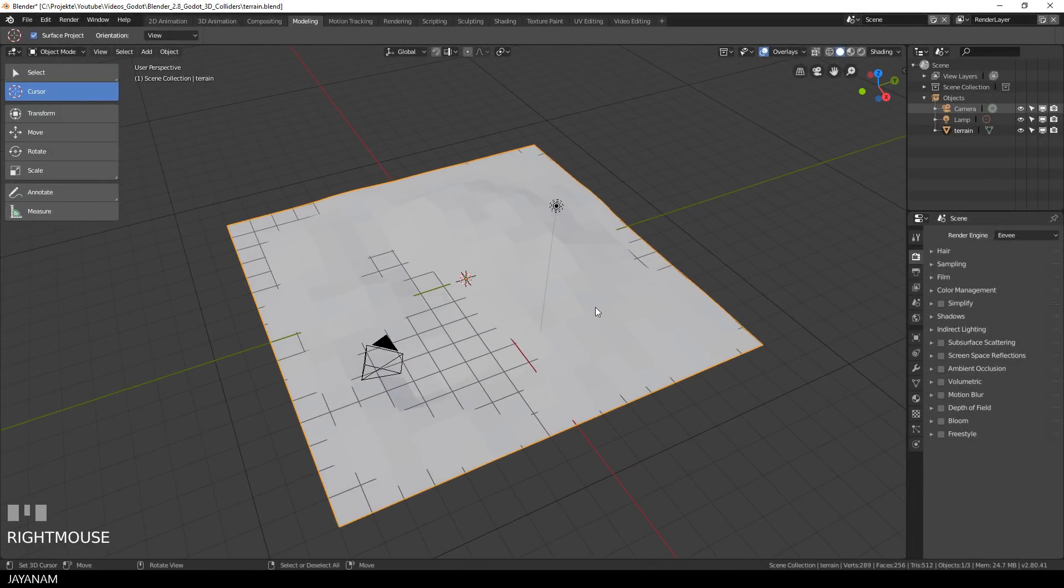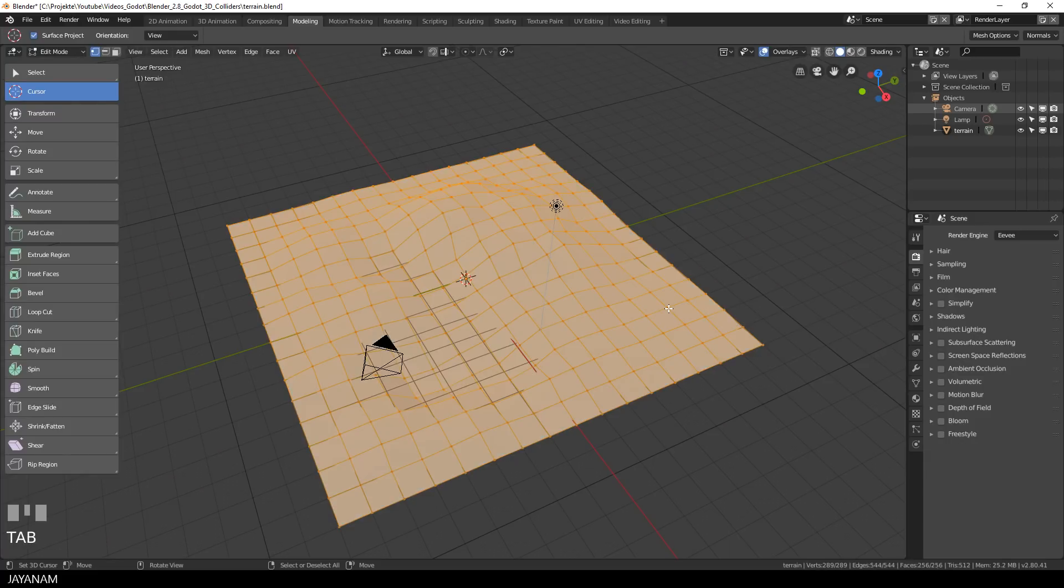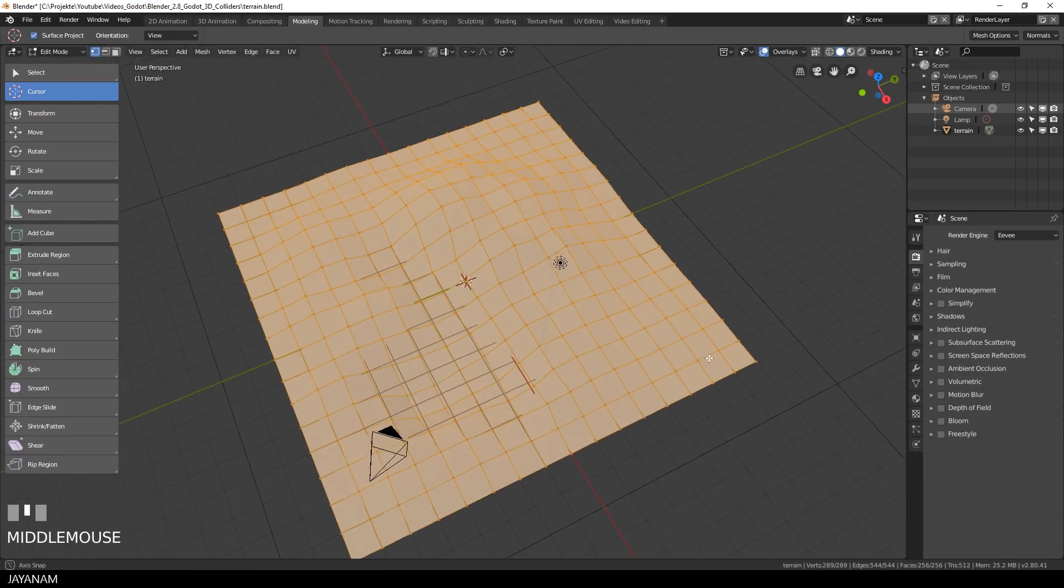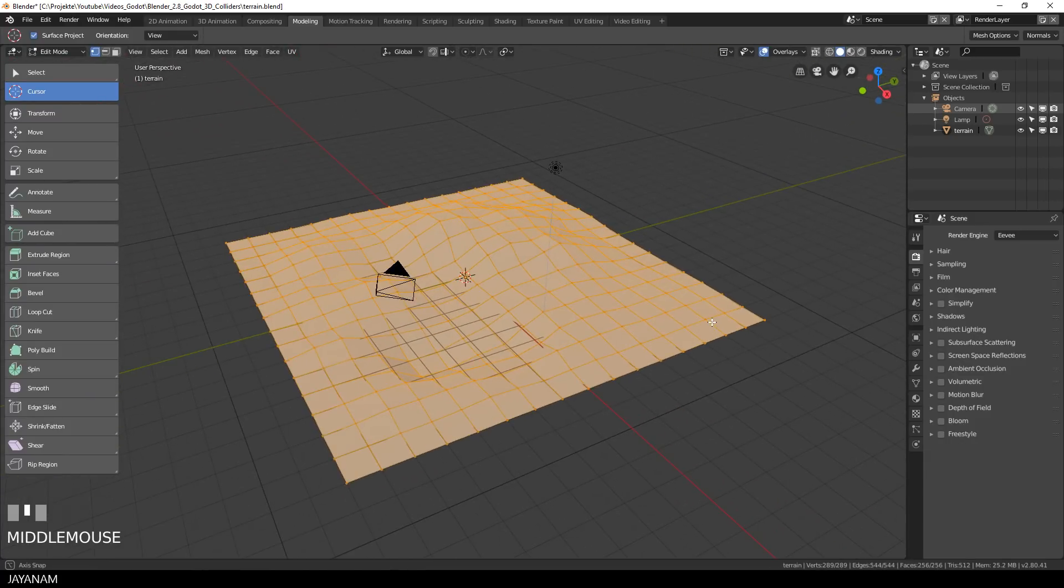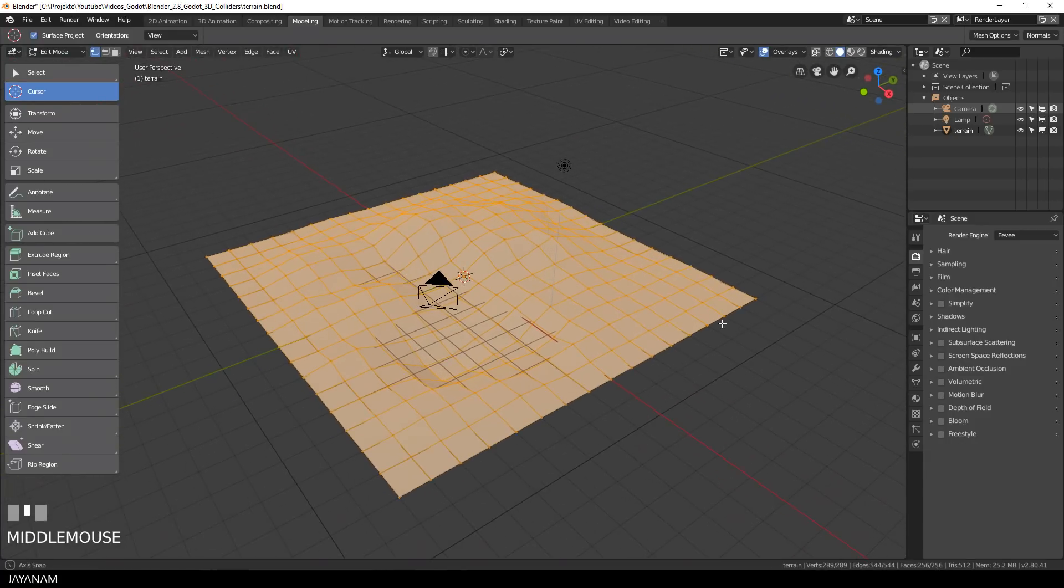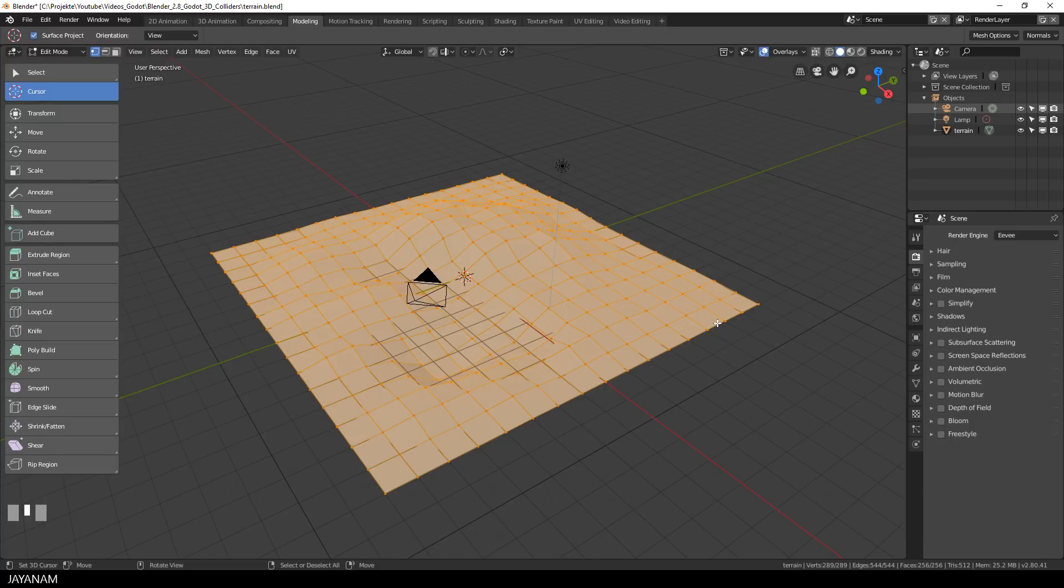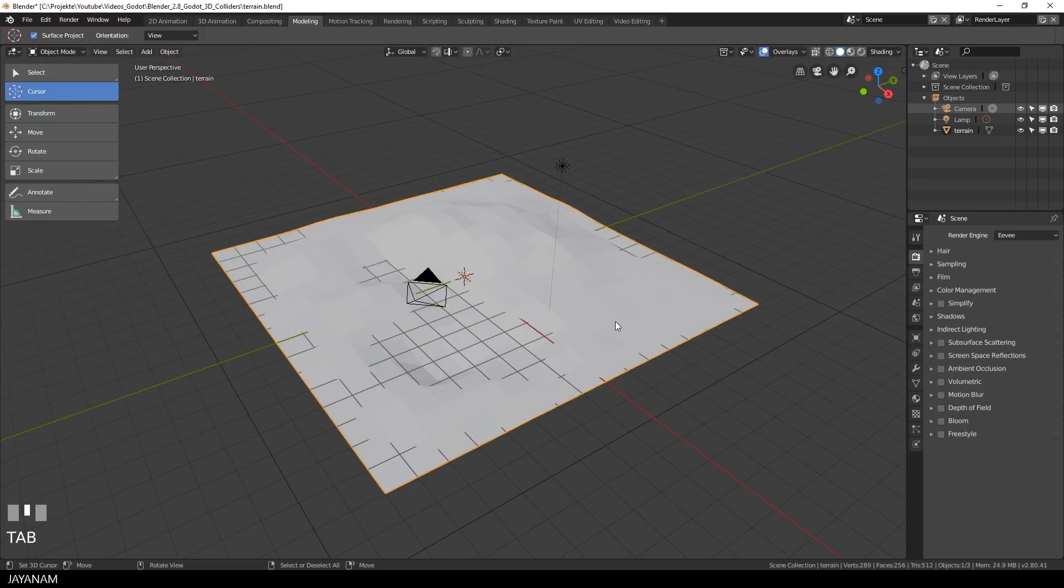This is Blender 2.8 and I created this simple terrain. You can see it is a kind of mid-poly model and I want to use it in Godot. But before I will export it as a collider file...